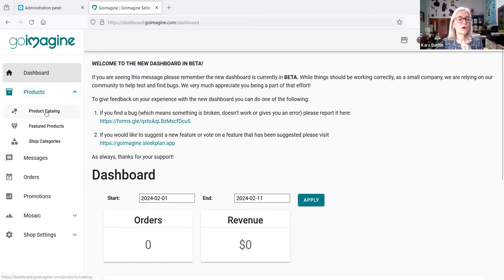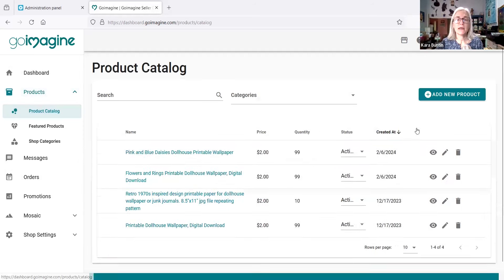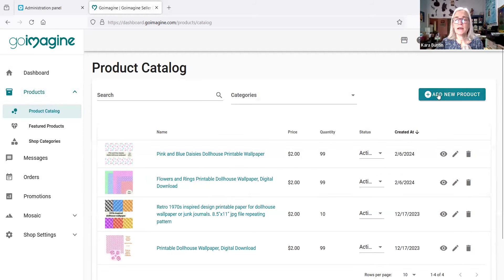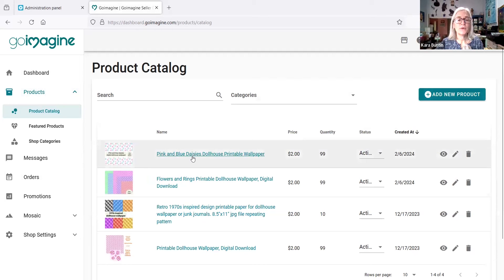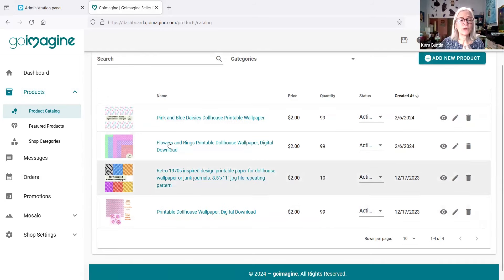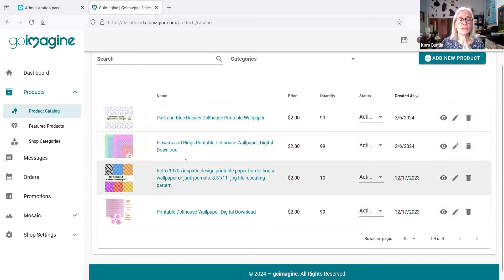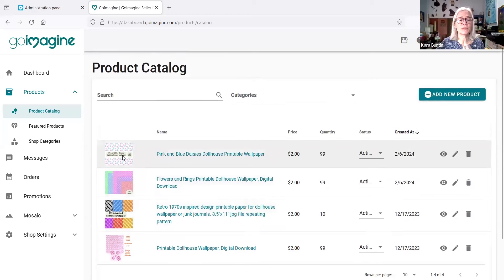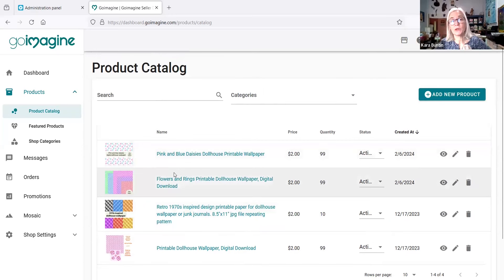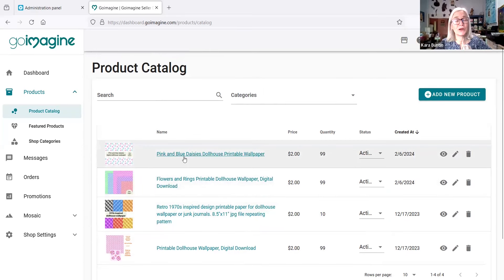So you want to go to products, product catalog, and add a new product. Now I have all of these already kind of set up so that these are digital listings. I do have to go in and change the photos because I realized that it has my Etsy shop name on there.